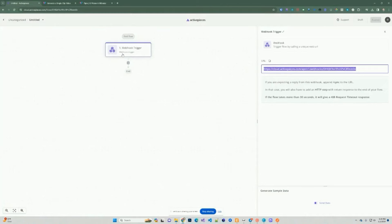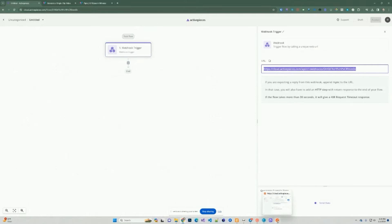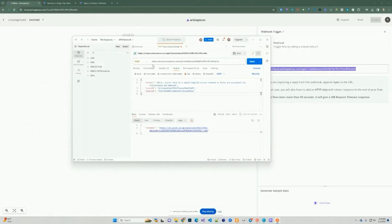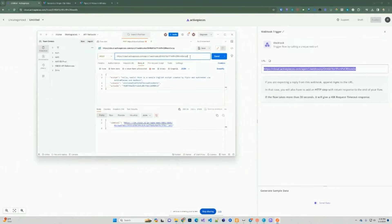We're going to go to ActivePieces and create a webhook. I'm going to start from the beginning — go back to core, go back to webhook, and use the test URL. This is something you can use to test out your webhook before you publish. We're going to copy that and go to Postman, which allows you to test out an API resource. We're going to do a POST since we're sending in a body, which will be used in subsequent steps in the flow.